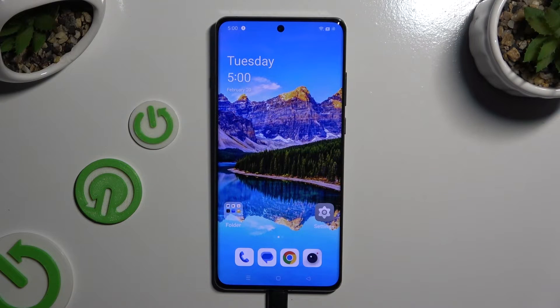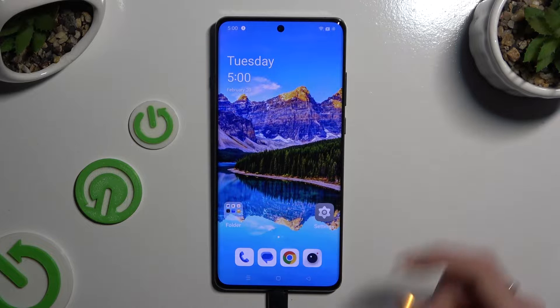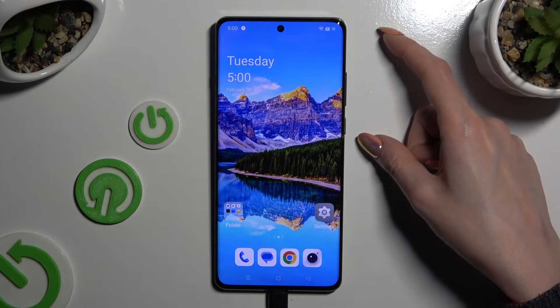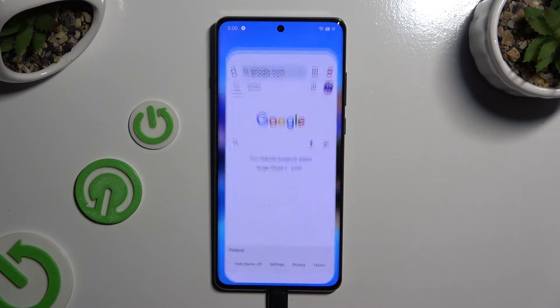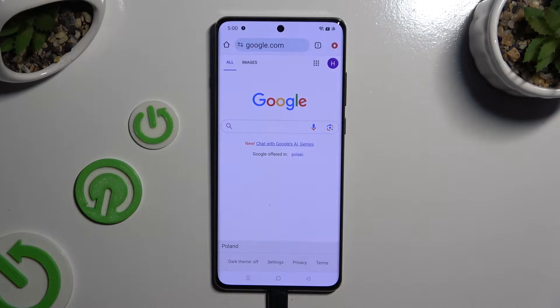Begin by launching one of the apps that you wish to use on the top half of your screen, and accessing it in the background.